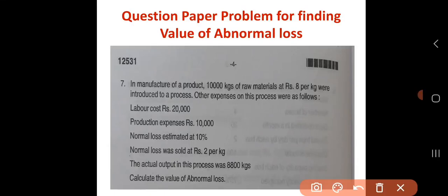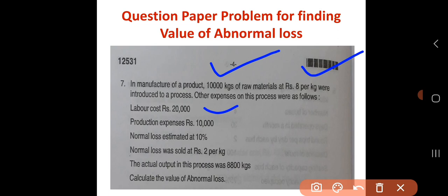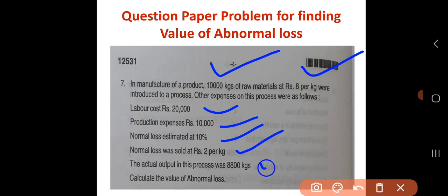Let us analyze the problem once again. 10,000 kgs of raw material were introduced at Rs. 8 per kg. Then we have labor and production overhead. Normal loss is estimated at 10%, and this normal loss scrap will be sold at Rs. 2 per kg. The output, that is finished goods, is also given.